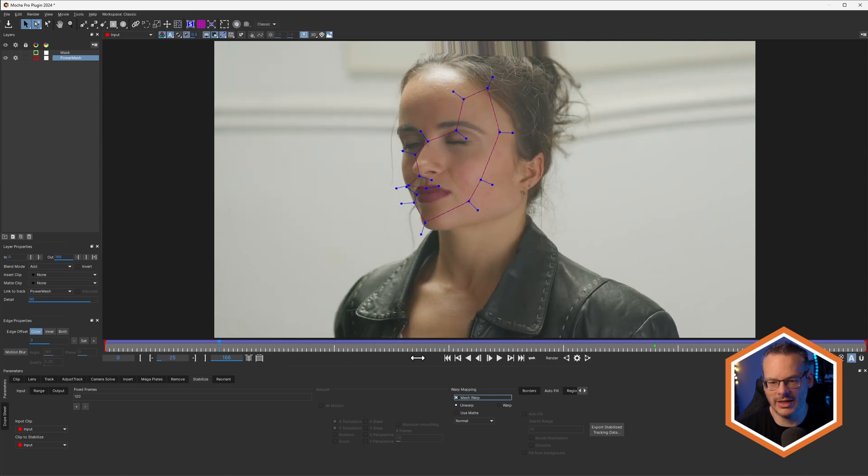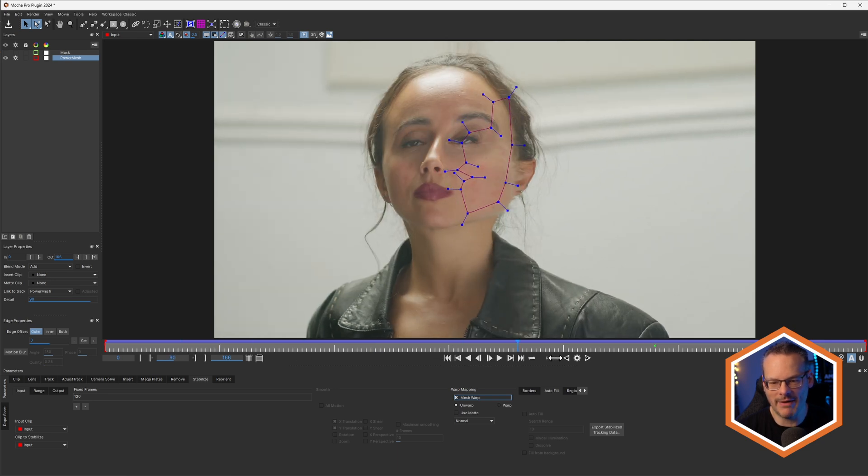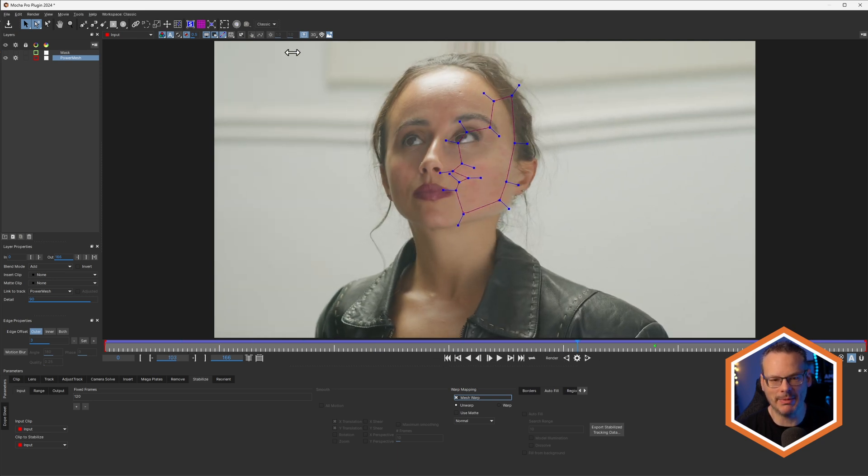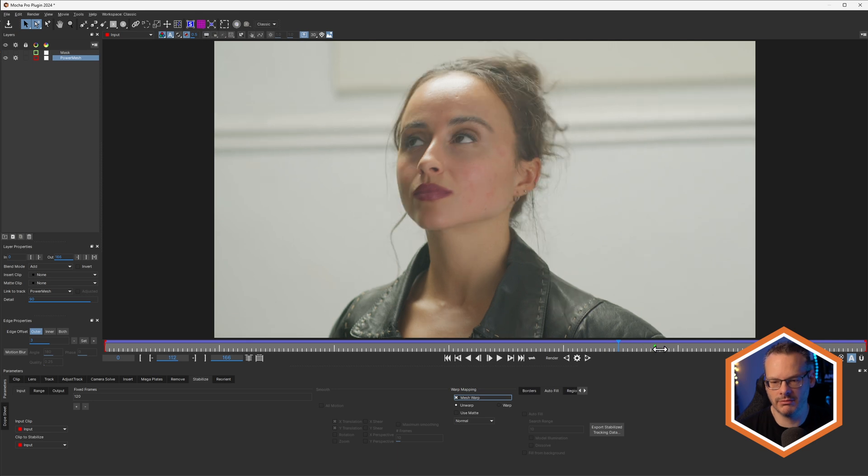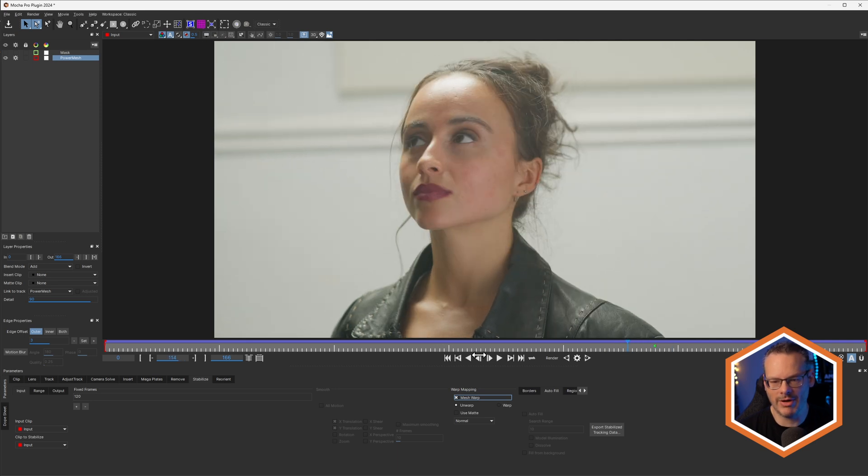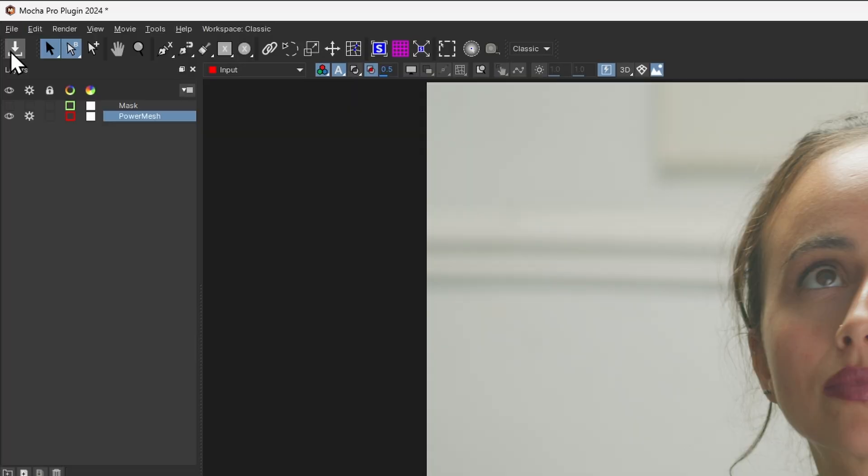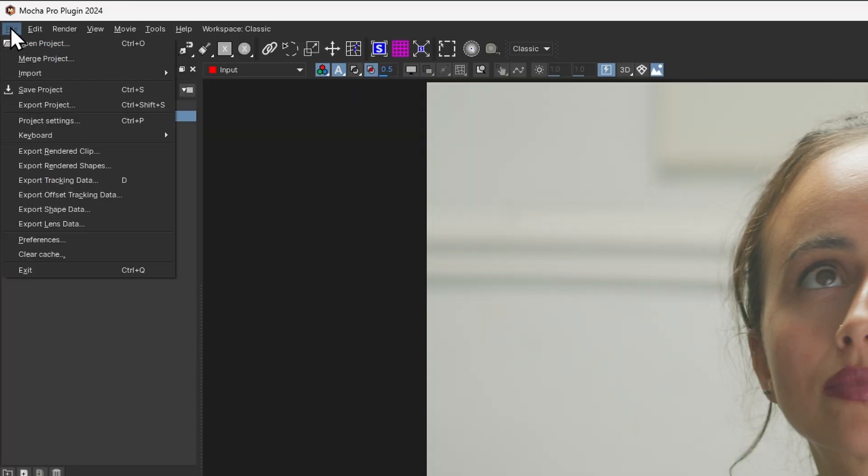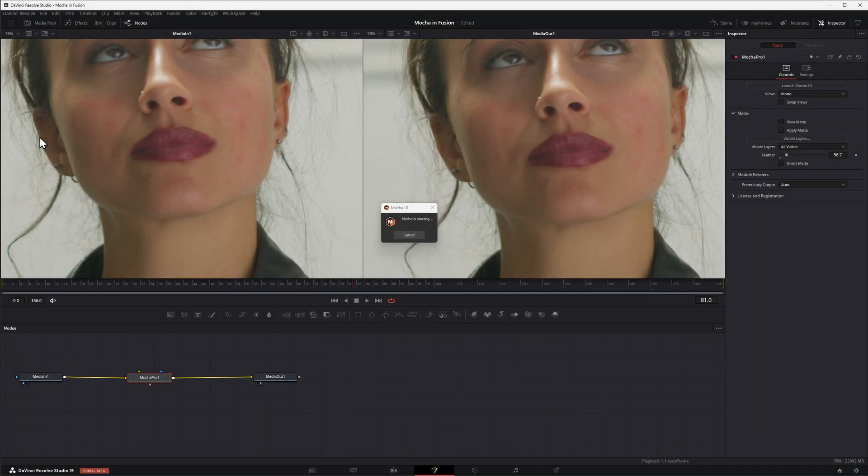And you can see that as I scrub along now, everything else is stabilizing around that frame. I'm just going to save this and exit out of here.